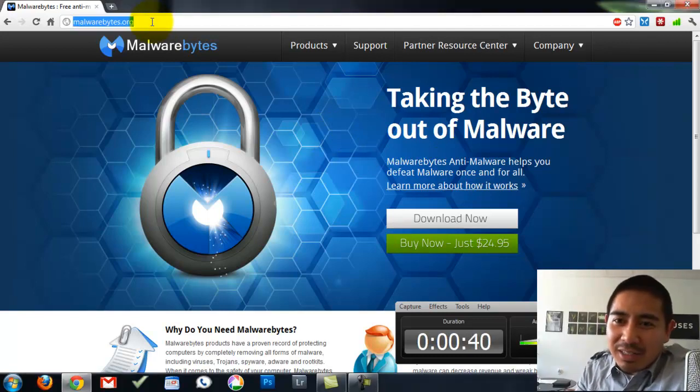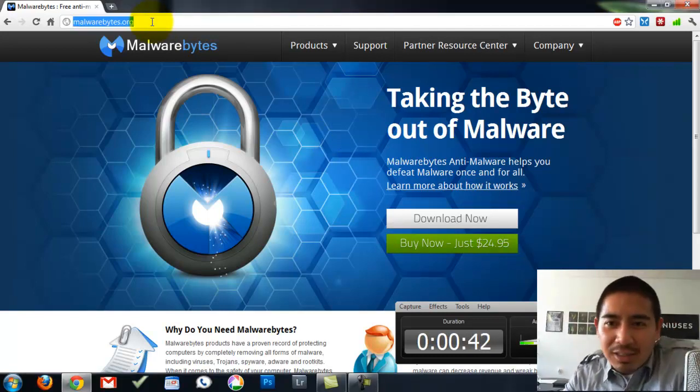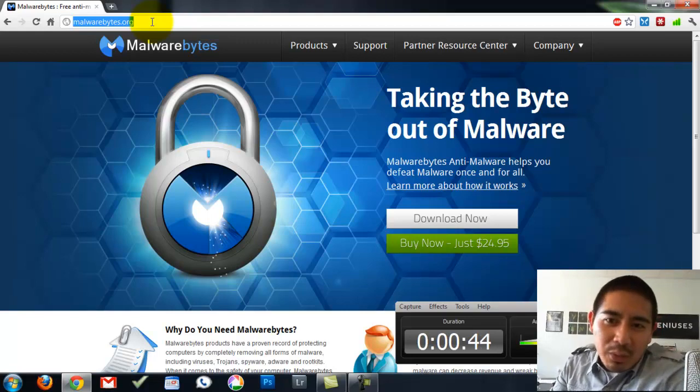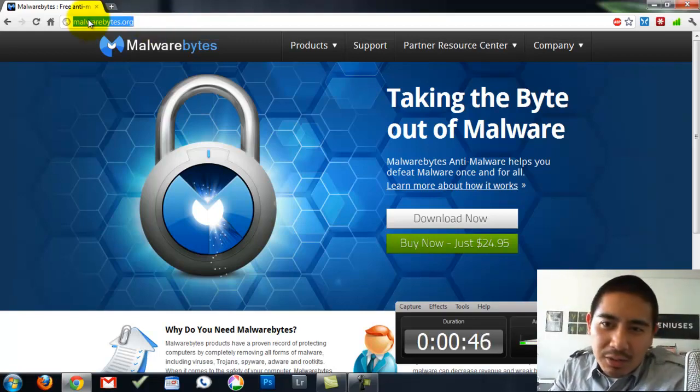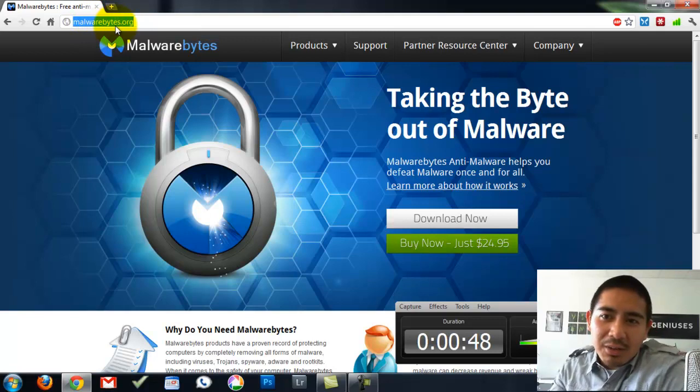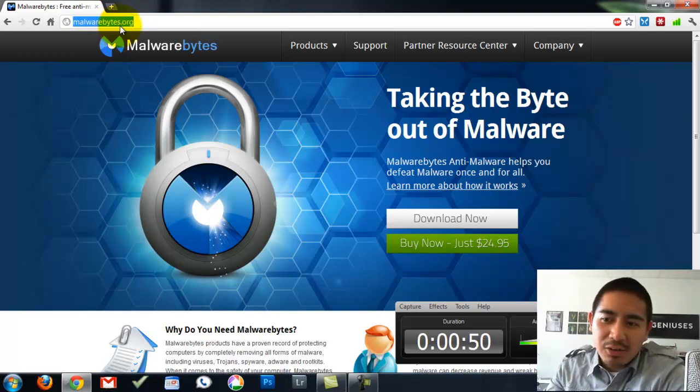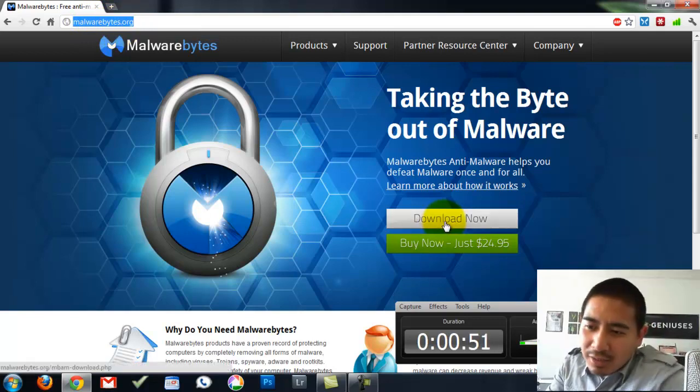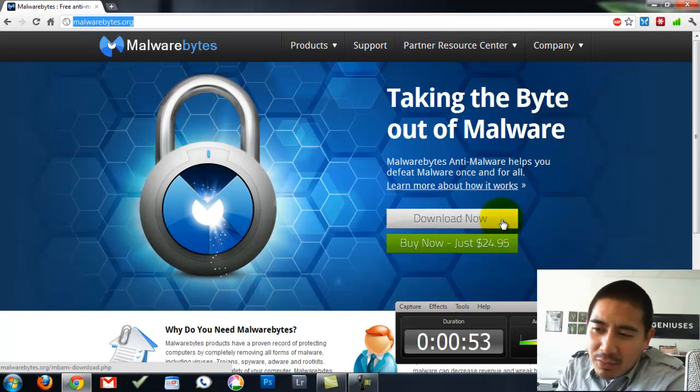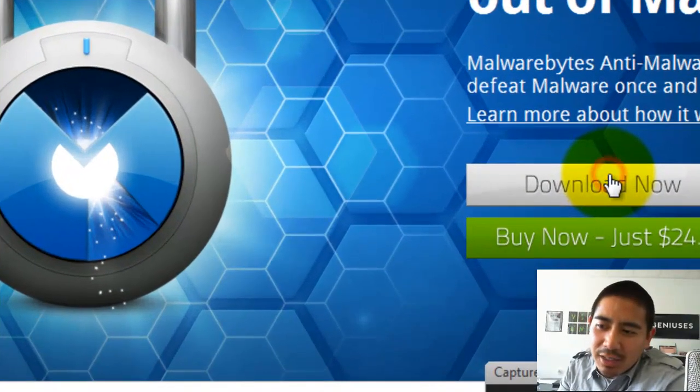The way you do that is go to your browser and type in Malwarebytes.org. So it's M-A-L-W-A-R-E-B-Y-T-E-S.org. And then as of right now, this is the way the website looks. Go ahead and click on Download Now.